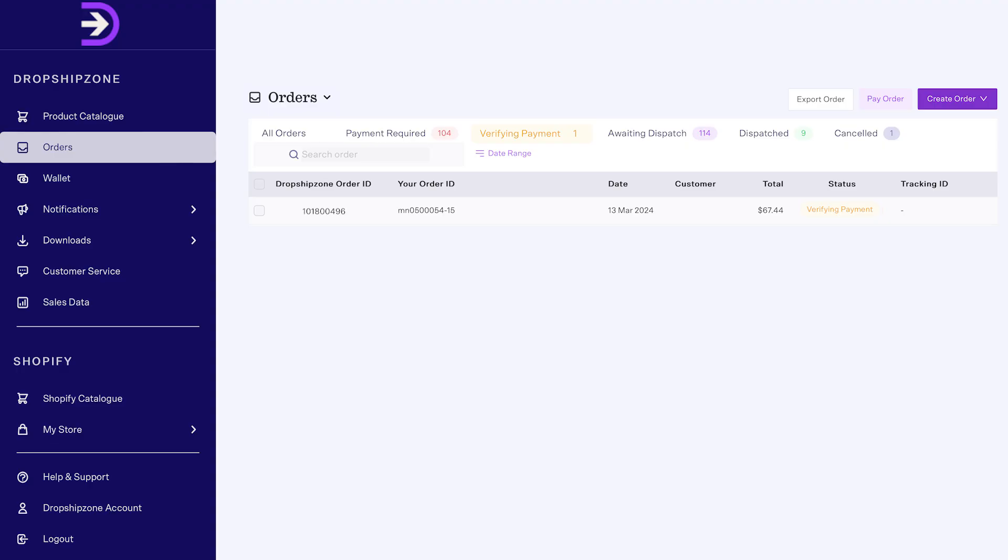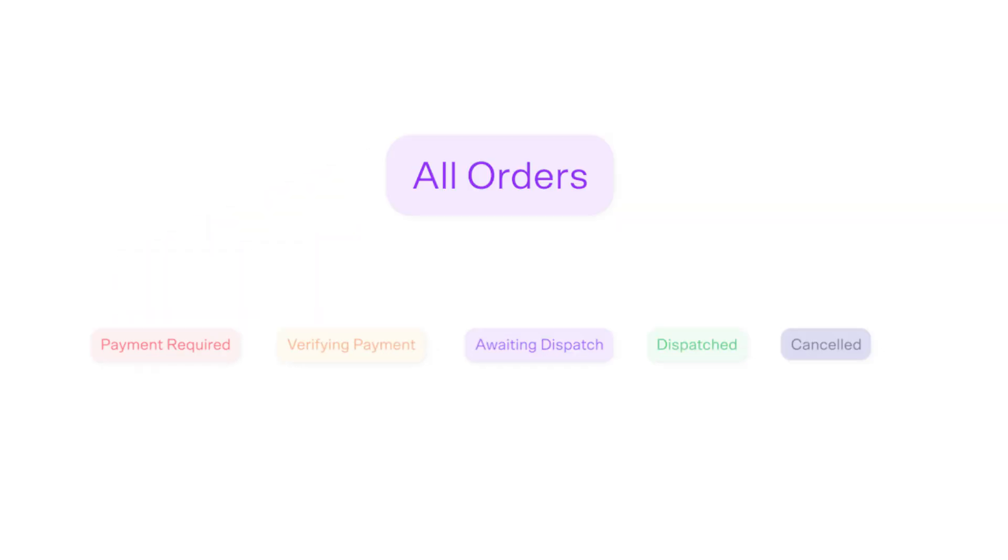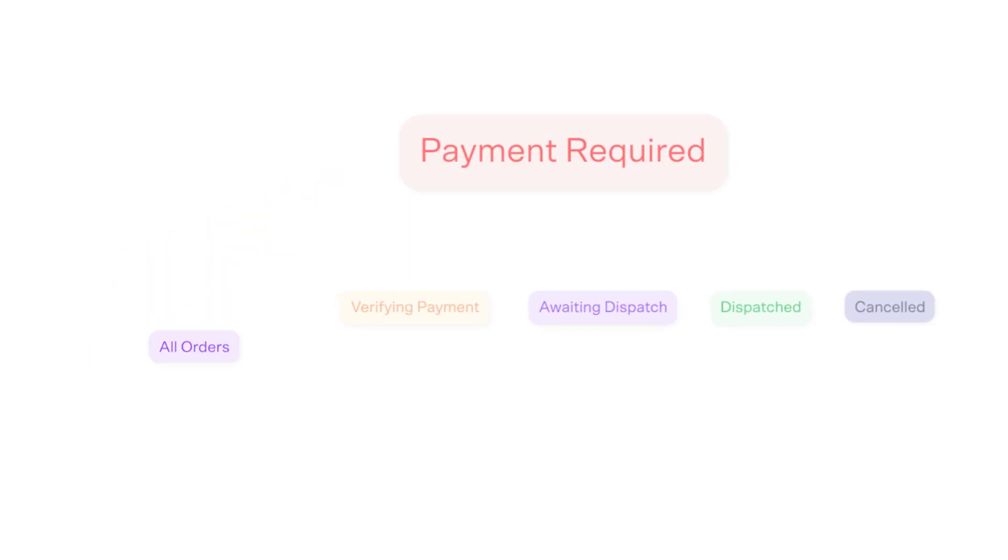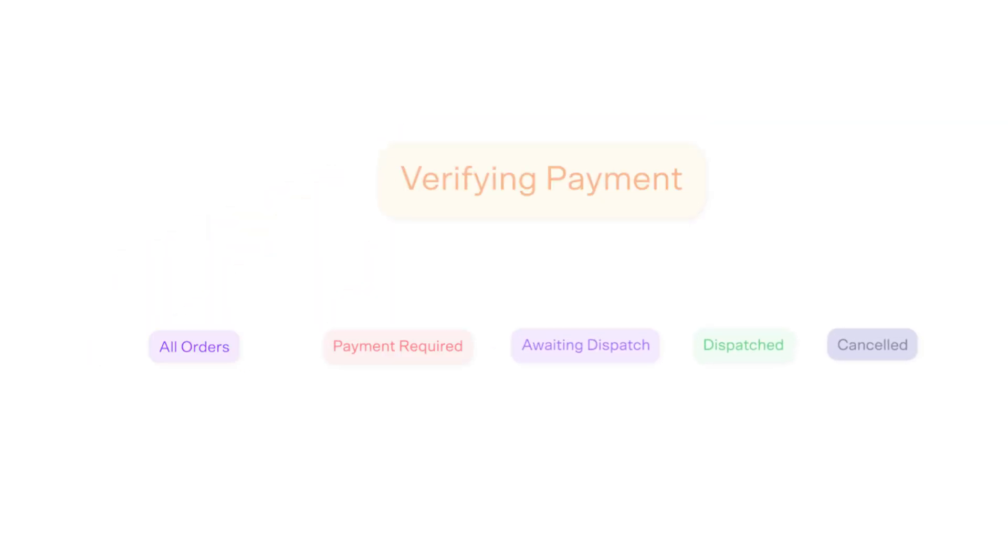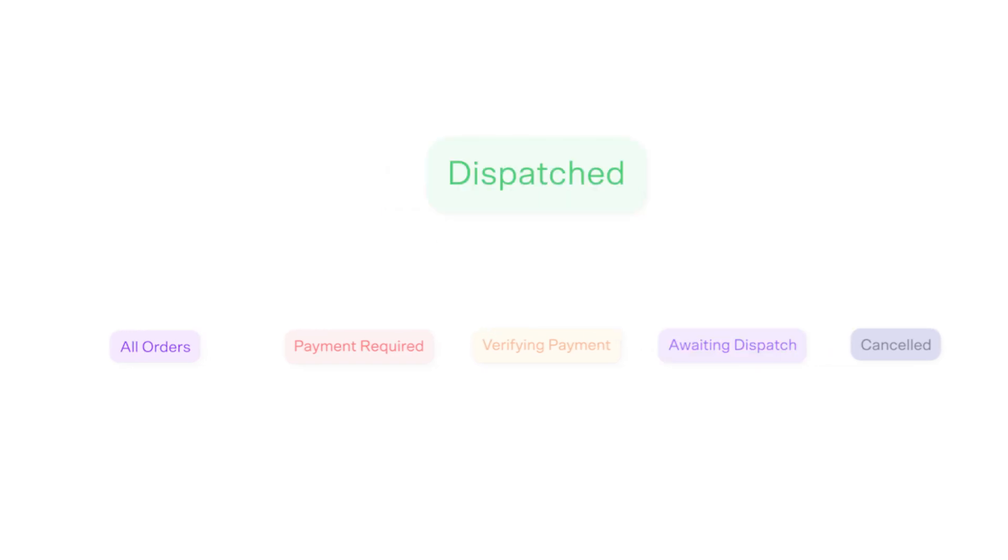You can check the status of your orders on the orders page. Tabs are provided for easy navigation, including all orders, payment required, verifying payment, awaiting dispatch, dispatched, and cancelled. Your past and current orders will be organized under these tabs, according to their respective statuses.